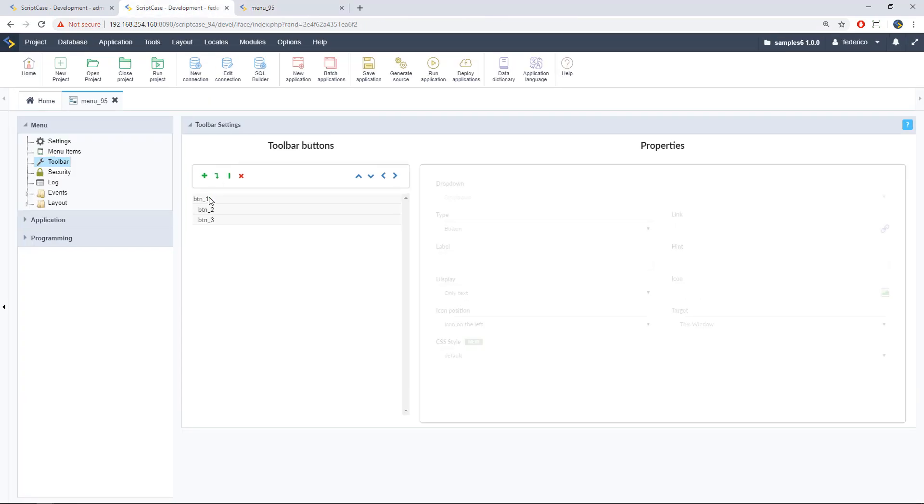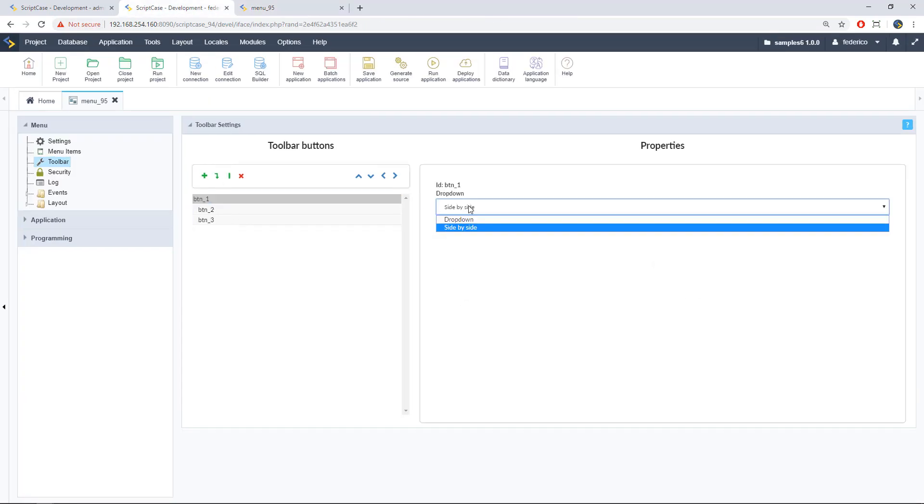And we will have here the sub-items side by side. Okay, so this is really interesting.